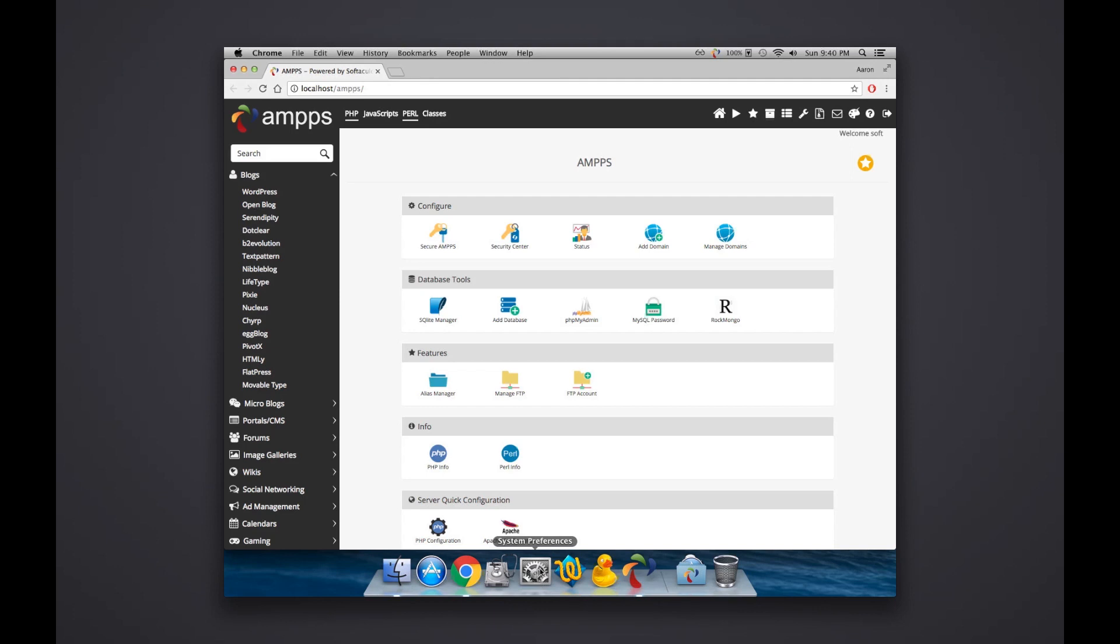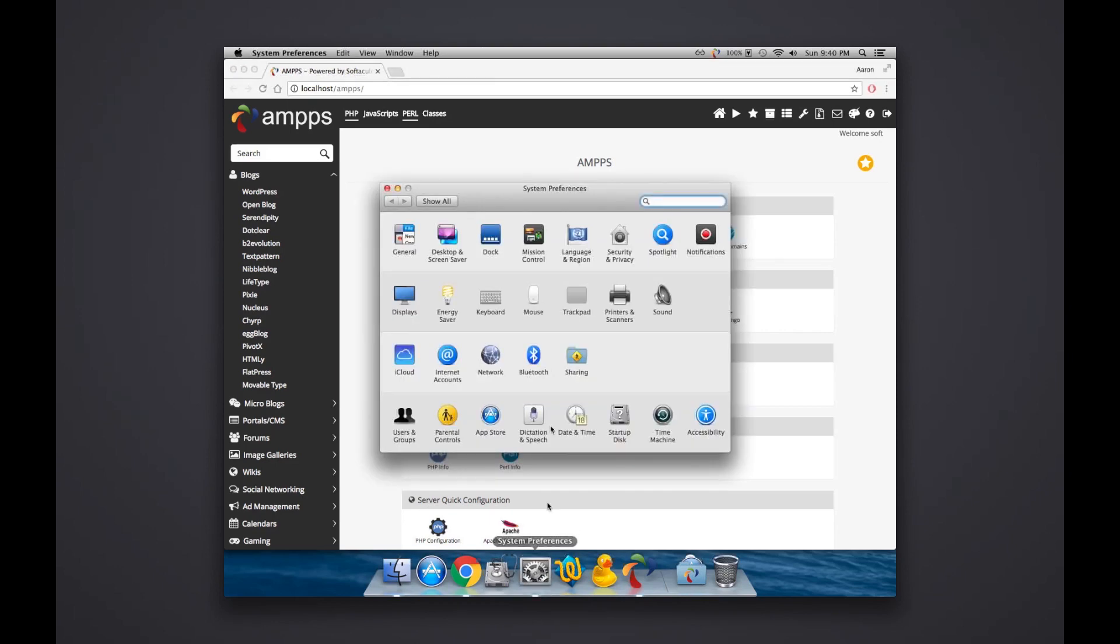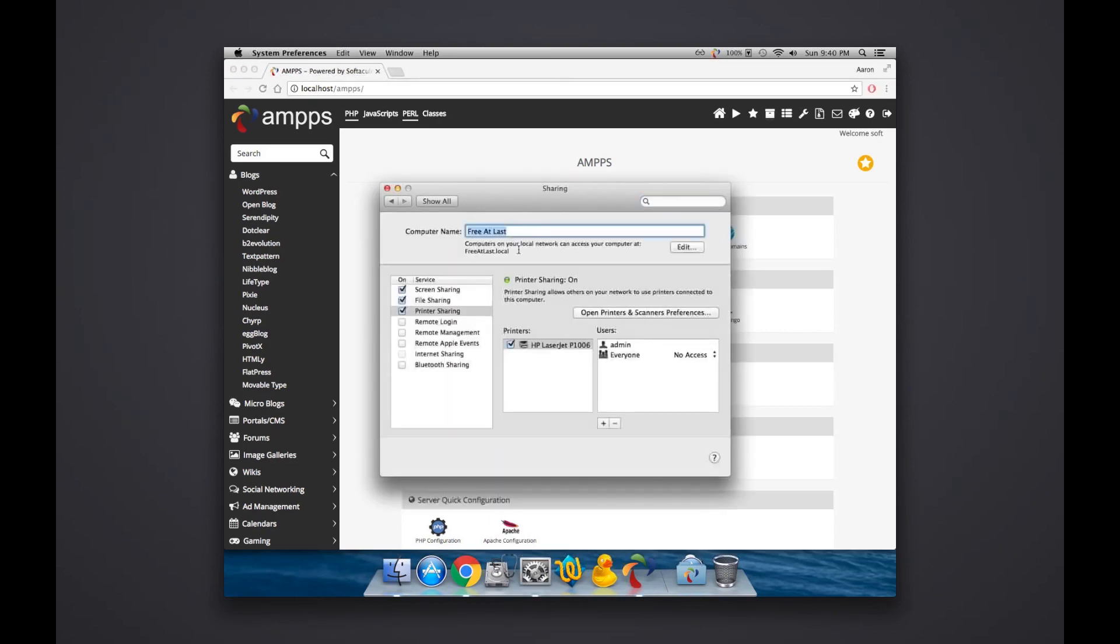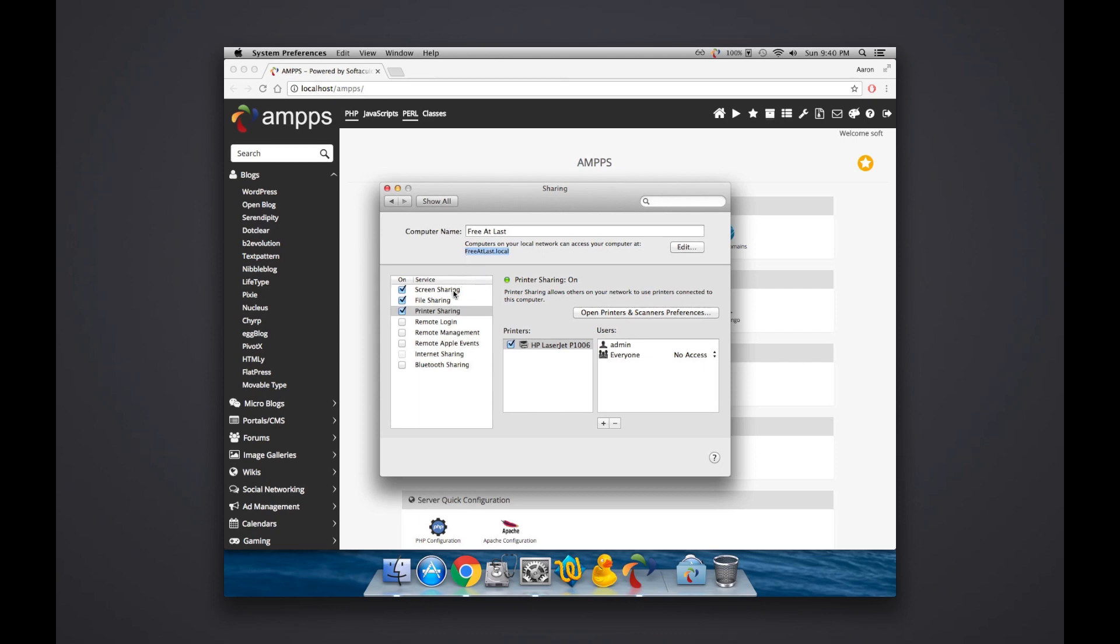Now this is so you can easily find your website on the local network. What I found to be easiest, especially on Mac, is you can click on System Preferences, go into Sharing, and set up a nice computer name.